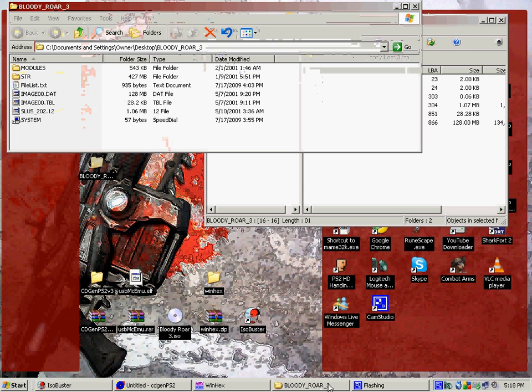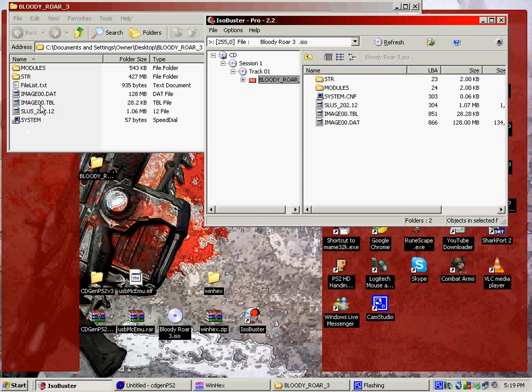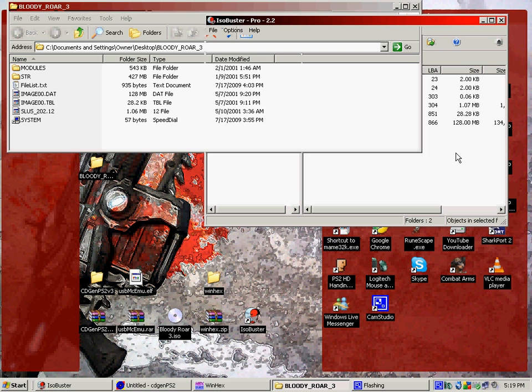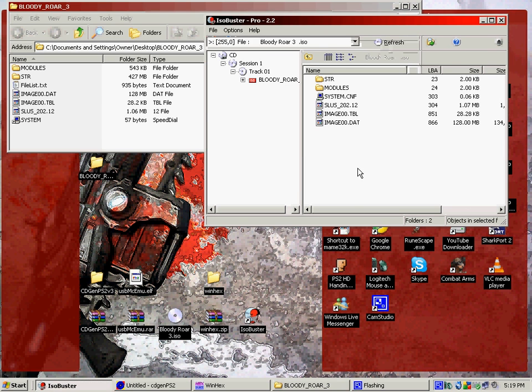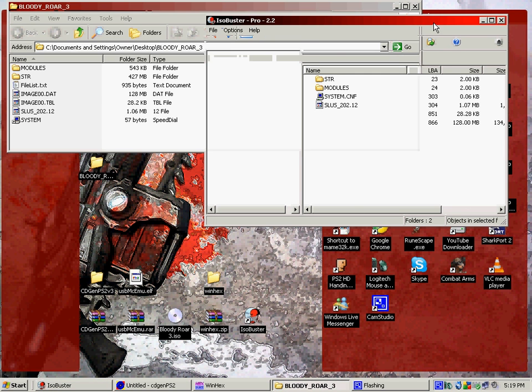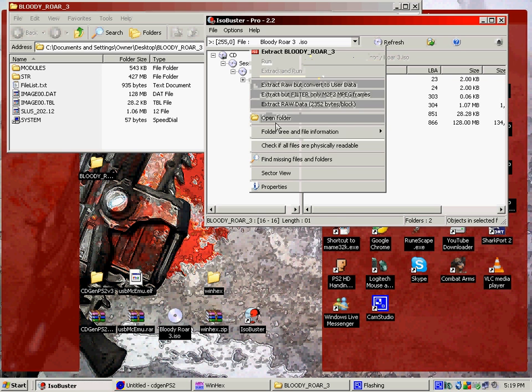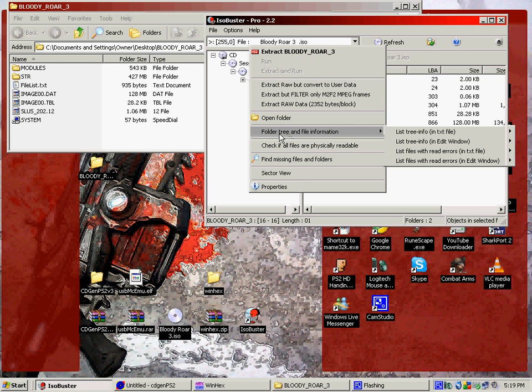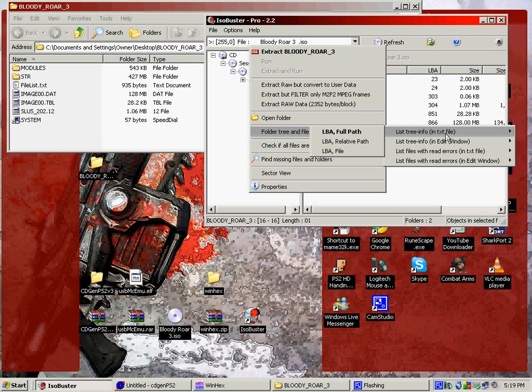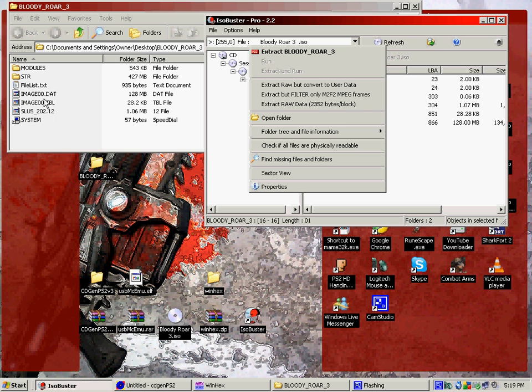So open that up. And this is what it'll look like. It'll have the same stuff as this. To get this file, you need to go back into ISO Buster. Right click on that, the image. Then go here, fold the tree and file information, list tree file info. And then click on LBA relative path. Click on that and it'll give you this. You have to extract it to the same directory. It can't be on your desktop or it has to be wherever your ISO got extracted. It has to be with this stuff right here.